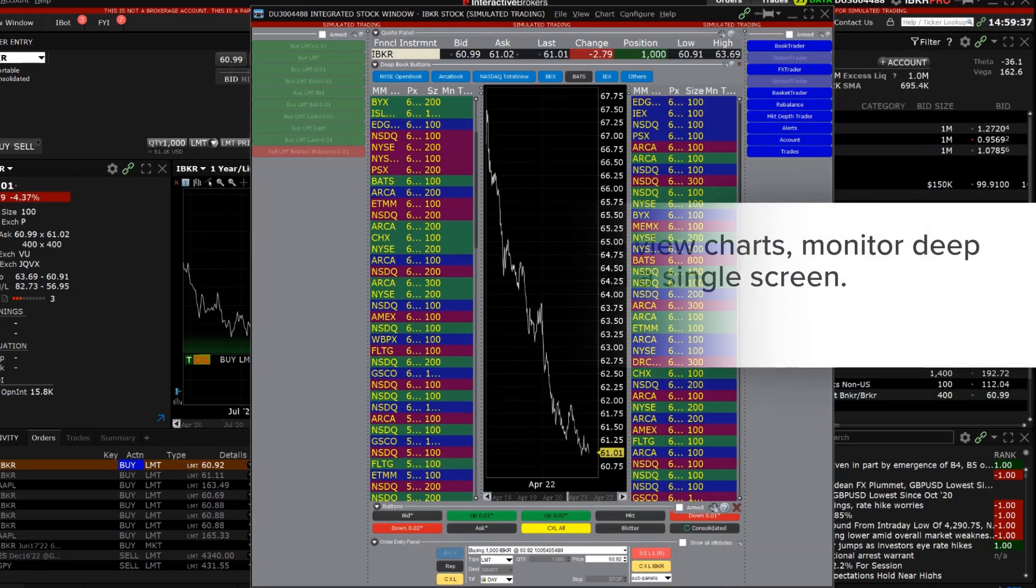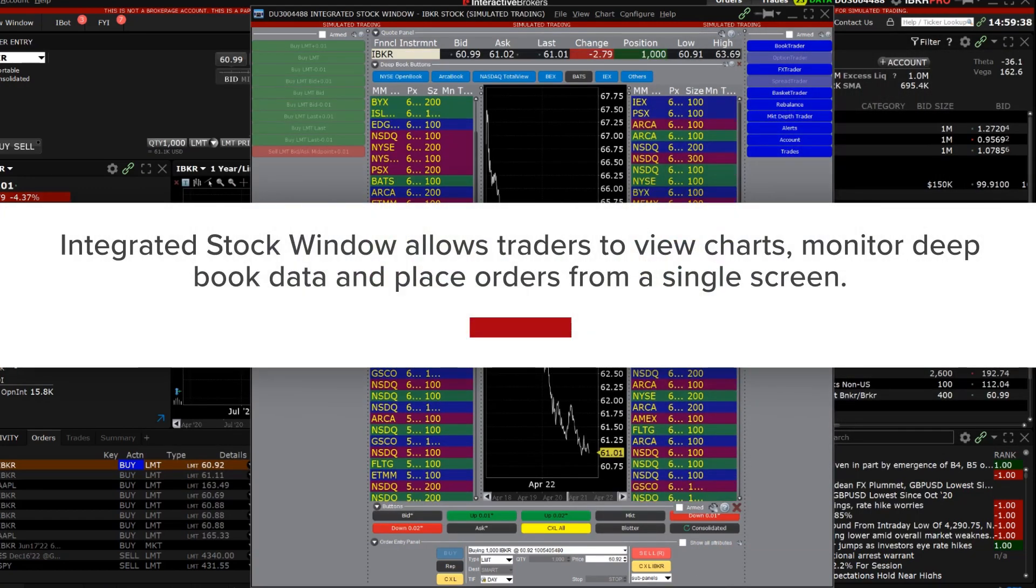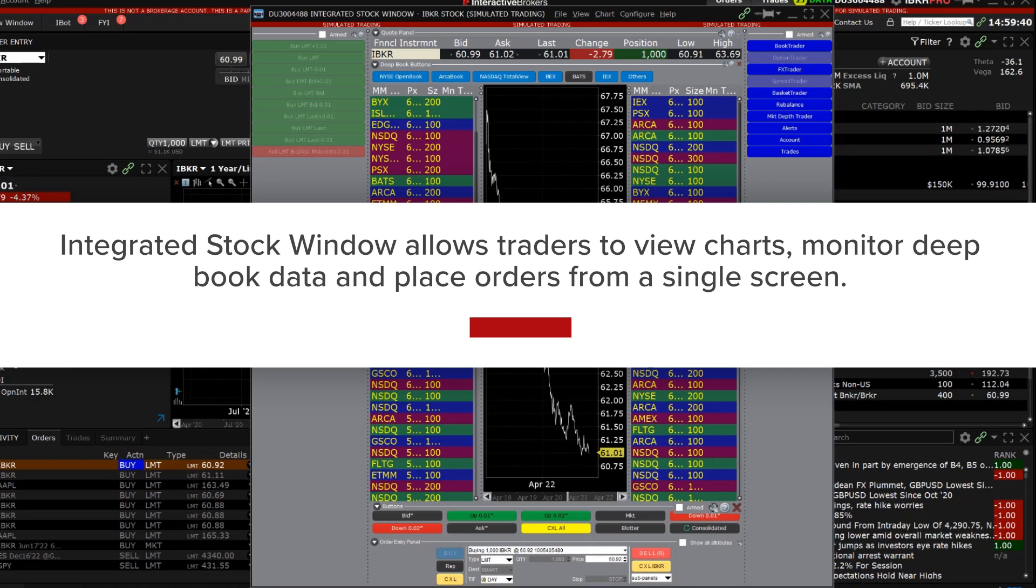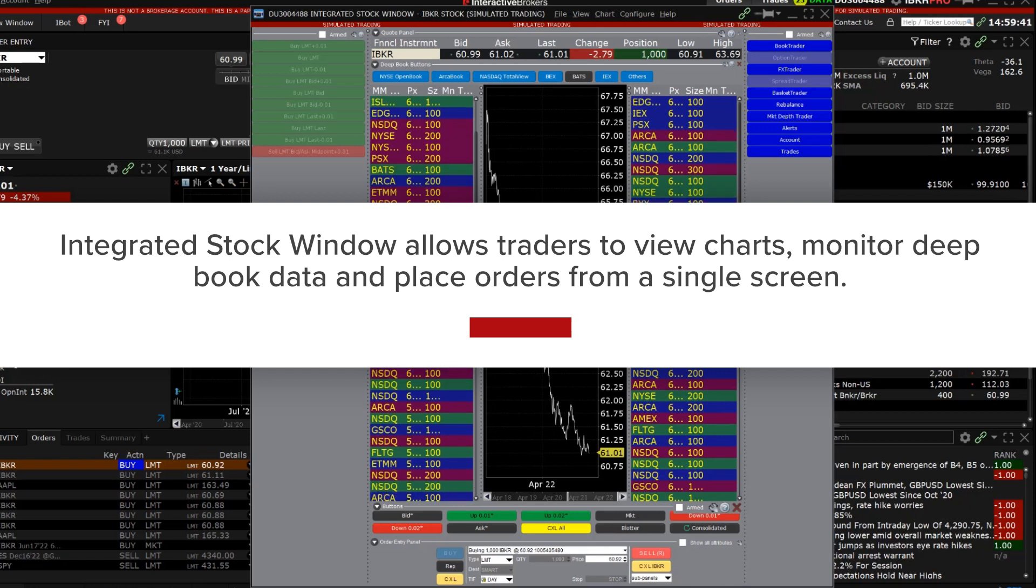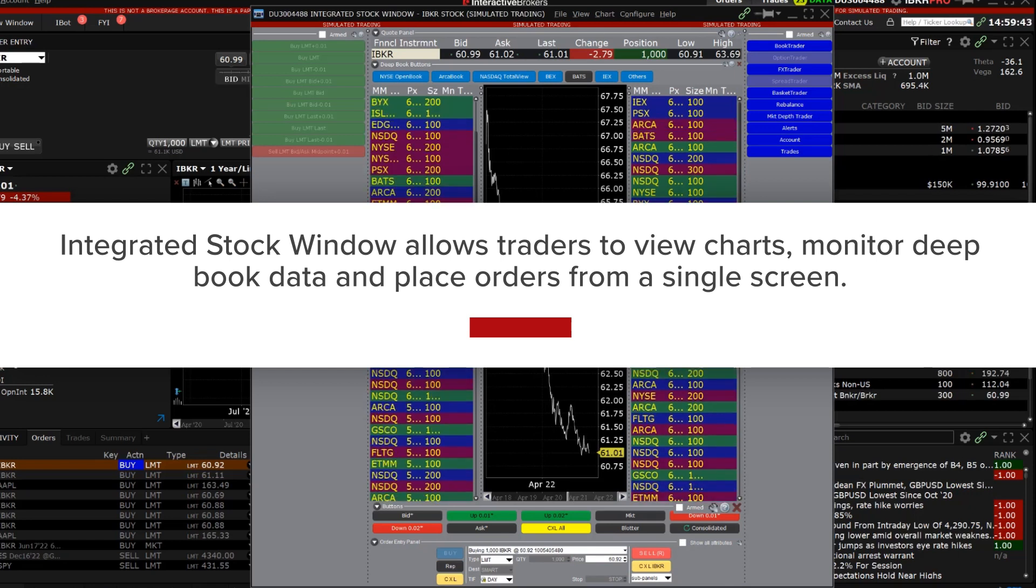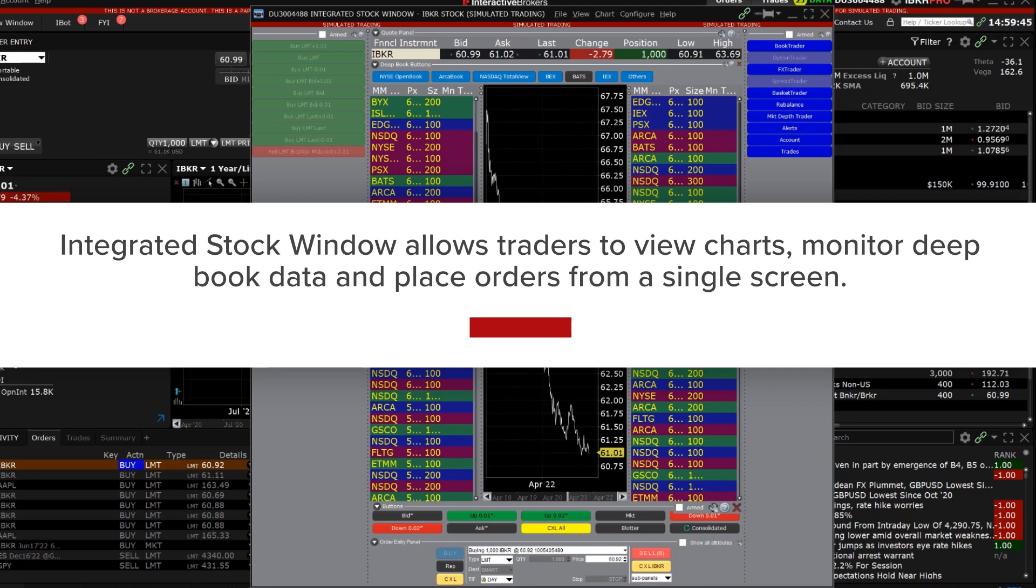As we've discussed in this lesson, the integrated stock window is a powerful tool that allows TWS users to view charts, monitor deep book market data, and quickly transmit and modify orders, all from a single screen.